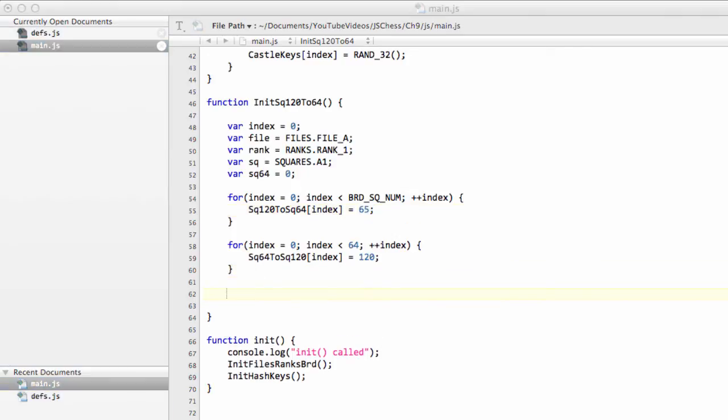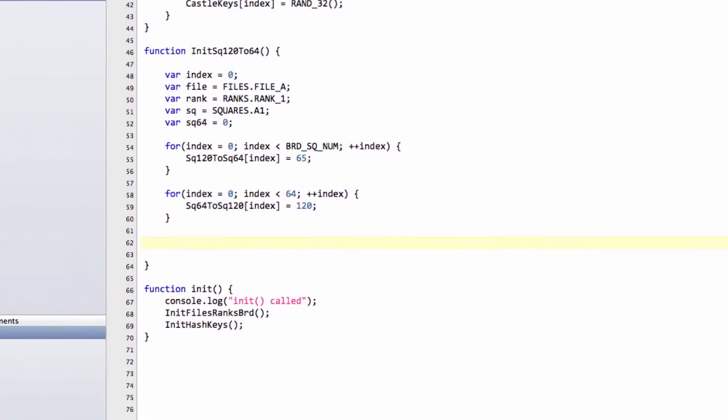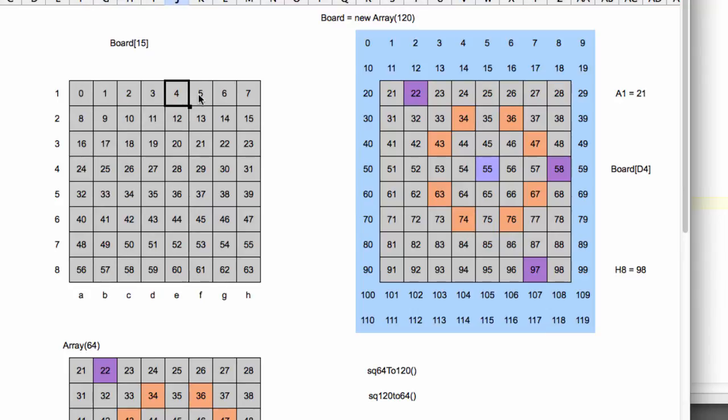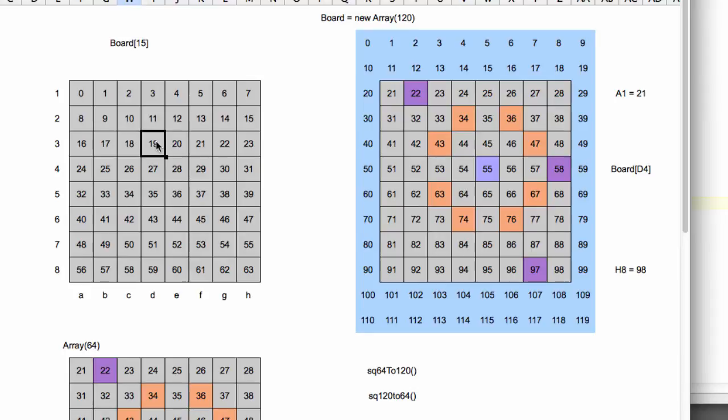And now we need to do something that's a little bit tricky. We need to loop through the board in rank and file order. So essentially, what we're going to do is we're going to start at A1 and go through the files from file 1 to 8, and then go to rank 2 and go files 1 to 8 or A to 8, and then rank 3.